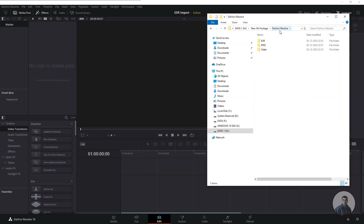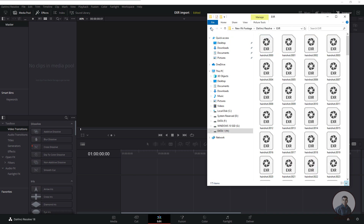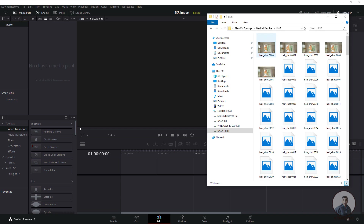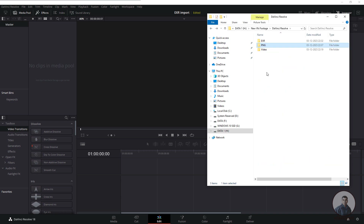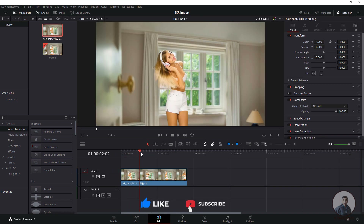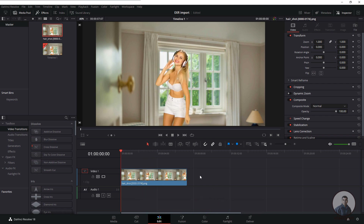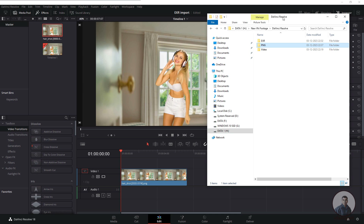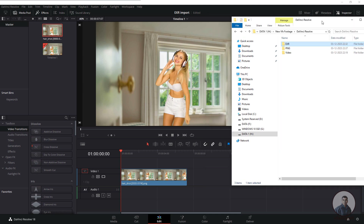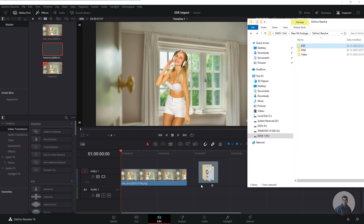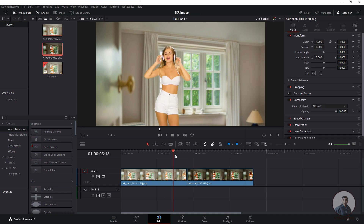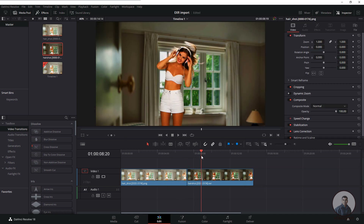We are inside our DaVinci Resolve folder and these are the files exported from Nuke — this is the EXR sequence and this is the PNG sequence. First, I will import the PNG sequence by selecting and dragging the folder into the timeline. Then I will import the EXR sequence folder the same way — select, drag and drop into the timeline.